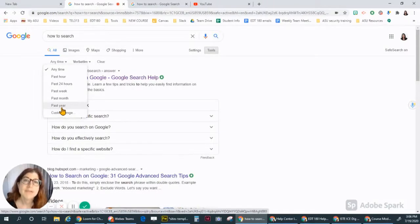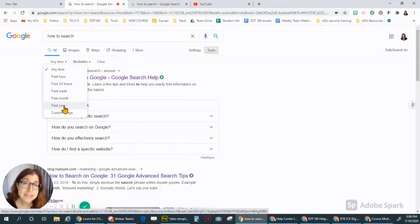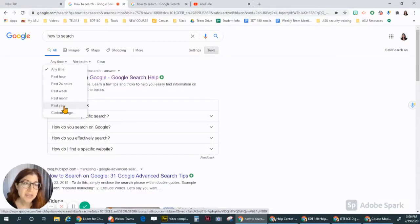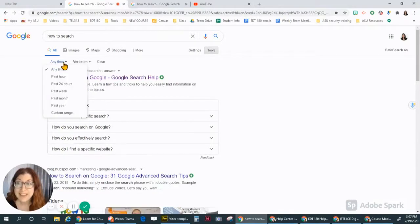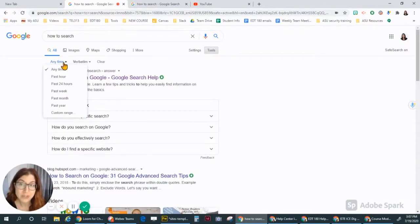If you don't narrow it down to past year, then you could get something from five years ago and everything looks different now. Filter by time, that can help you find what you need much faster.